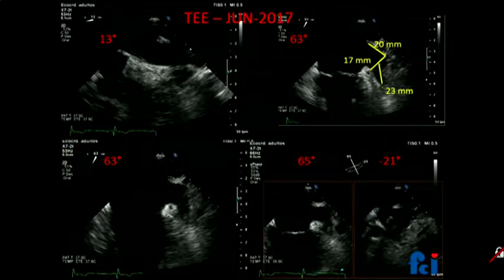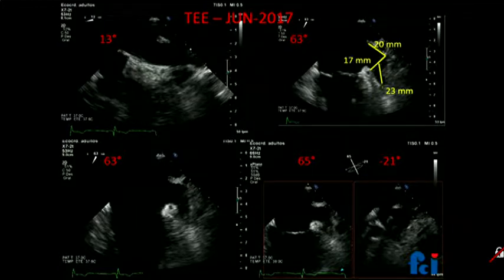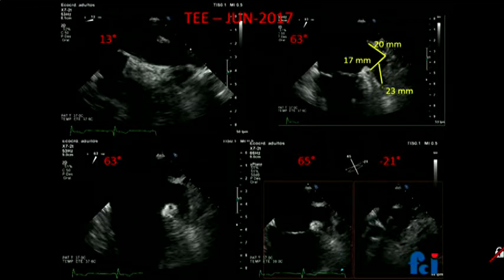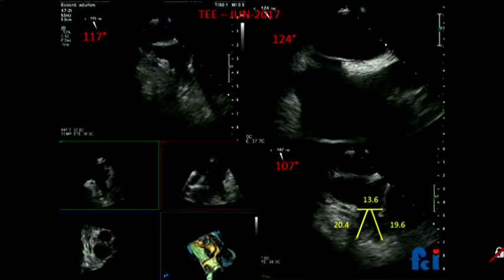This is the most important projection. We did CT initially, but we simply make the decision based on transesophageal ultrasound. The circumflex measures 17 millimeters. This is a Watchman case, so the measurements are for Watchman because you have to determine the landing zone.